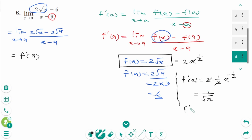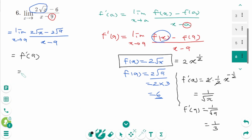Then f prime of 9 equals 1 over square root of 9, which is 1 over 3. The final answer is 1 over 3.